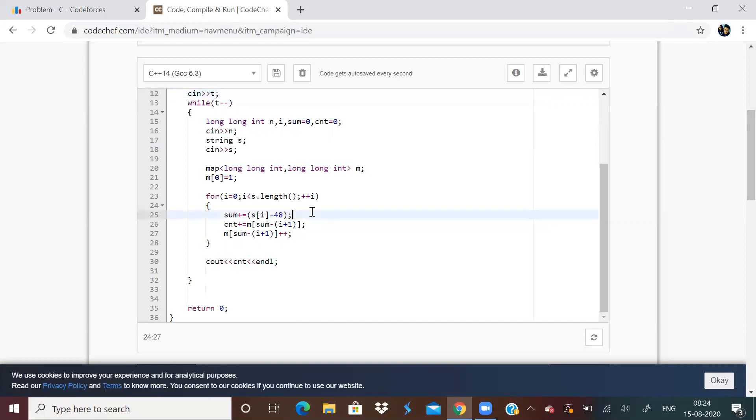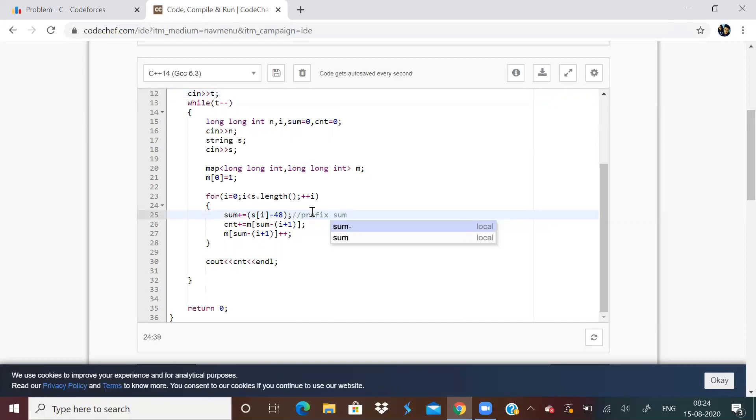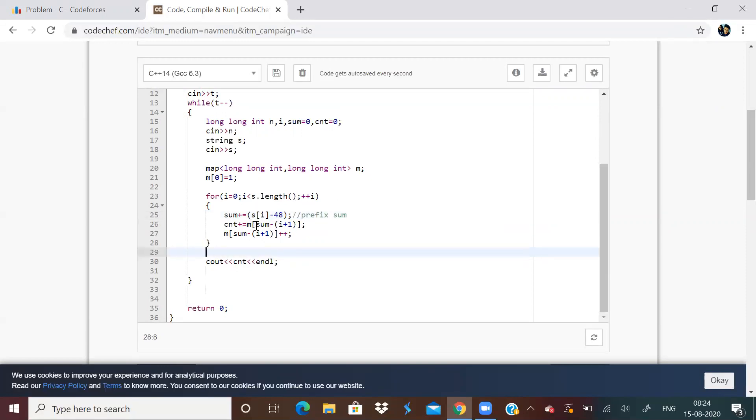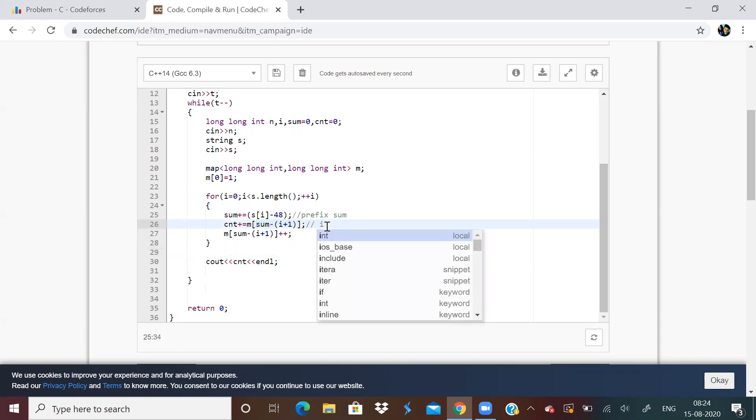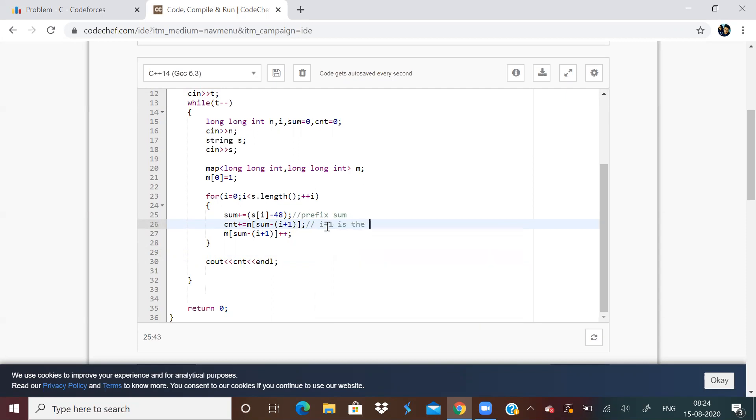So this sum is calculating the prefix sum. And s of i minus 48 is done to convert it into integer because it is a string. So I am adding and this is calculating the prefix sum. And I am checking this sum minus i plus 1. Basically, i plus 1 is the length and sum is the sum value. So I am checking how many occurrences of this value is there in the map. And I am counting all of that.